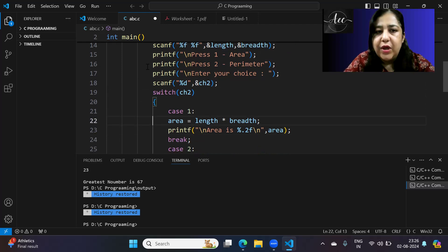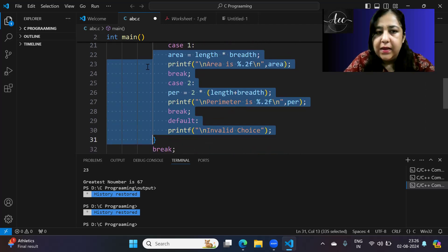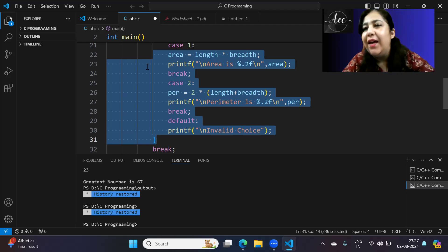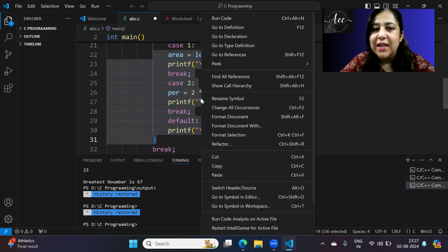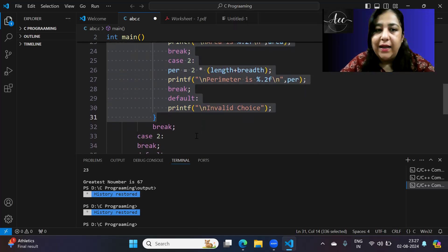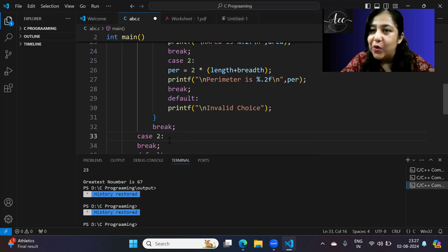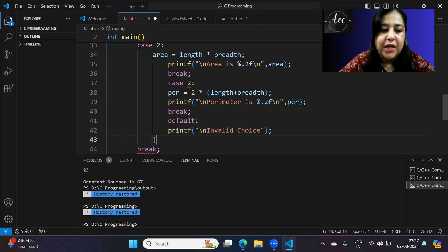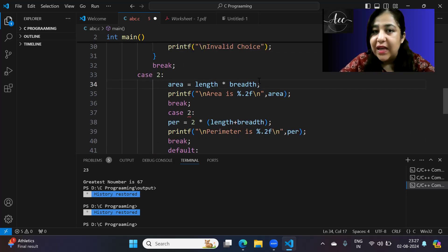Now the same structure is needed for case 2, which handles the circle. A programmer's friend is Ctrl+C and Ctrl+V! When copying code, just be careful that you make all the necessary changes — otherwise errors will occur.